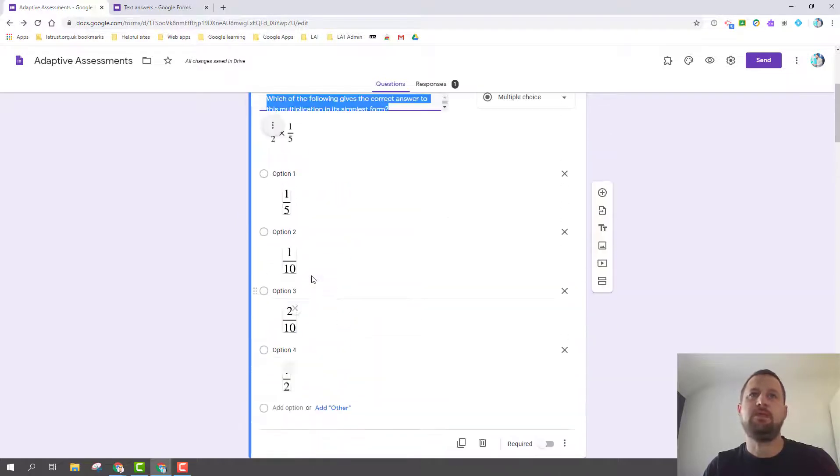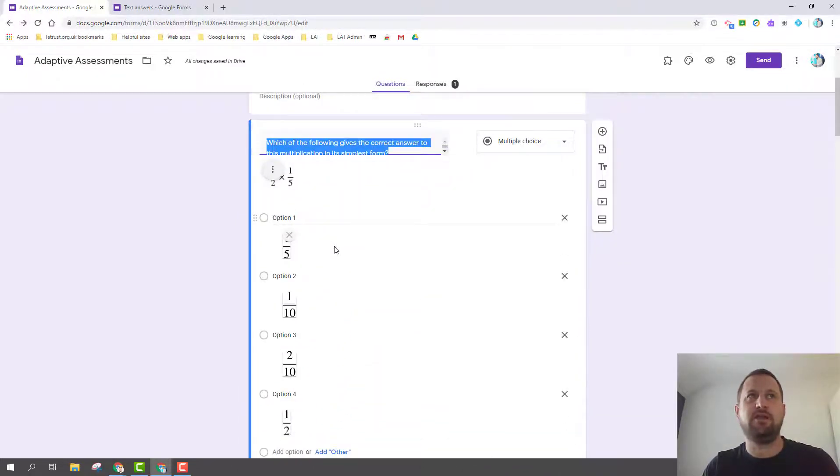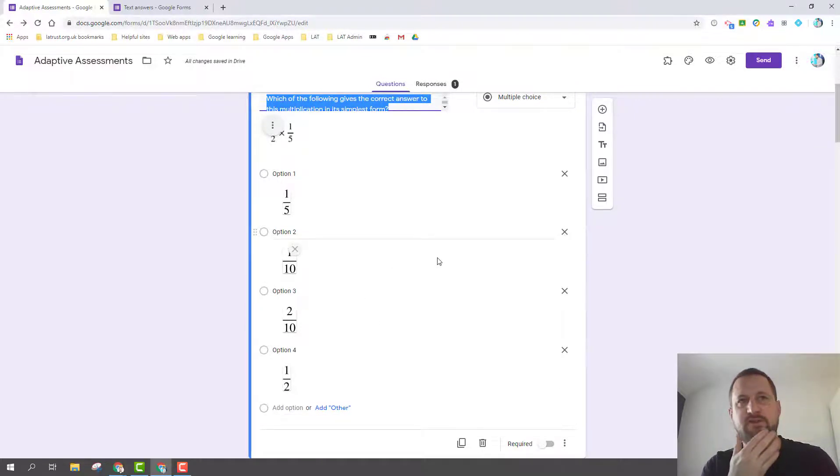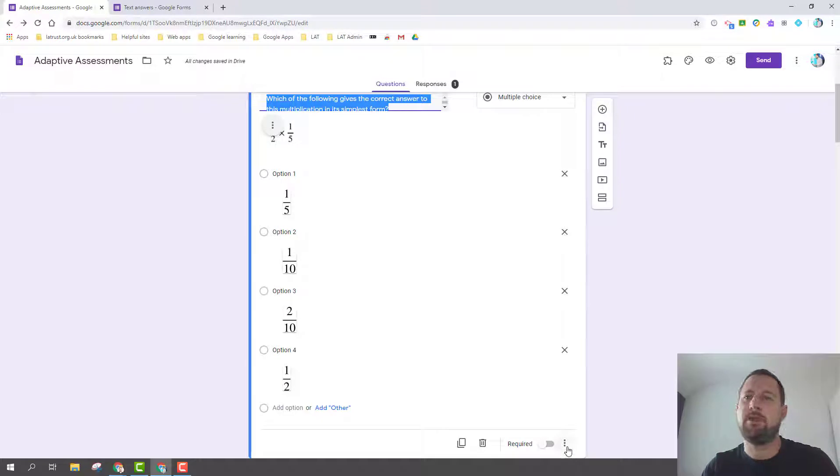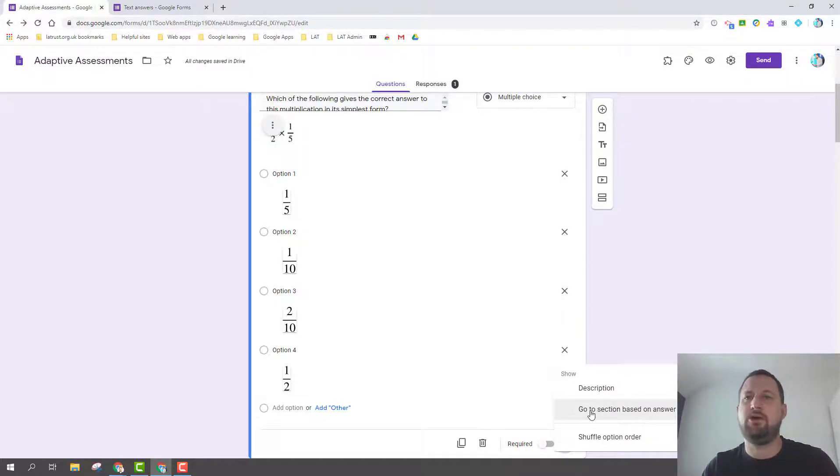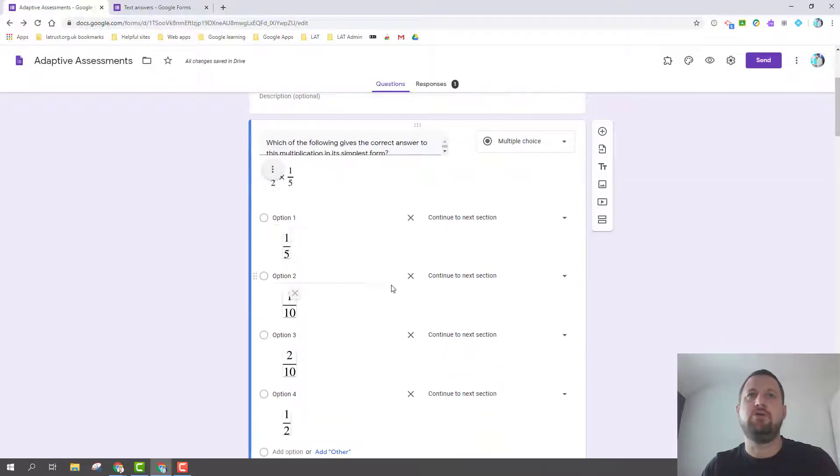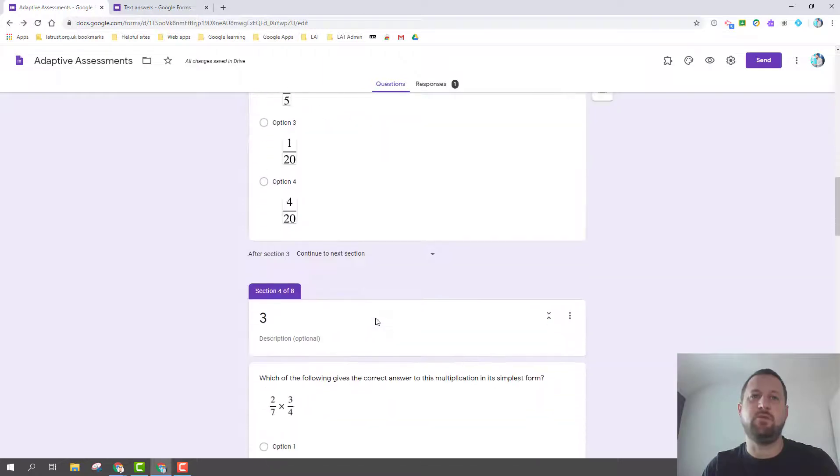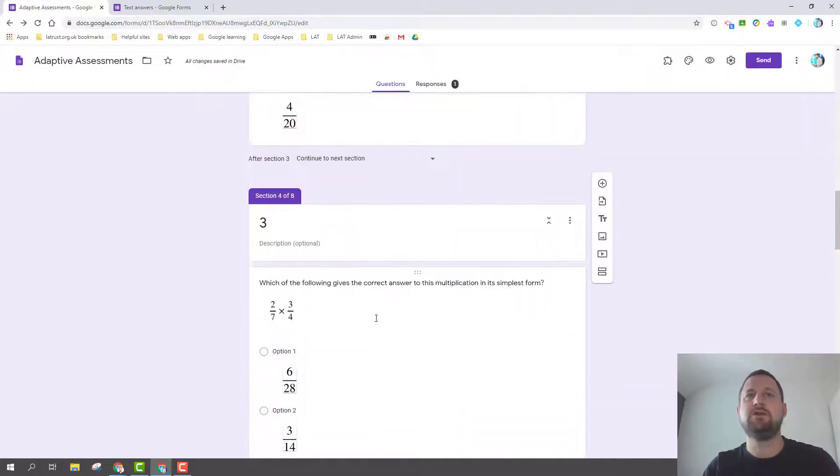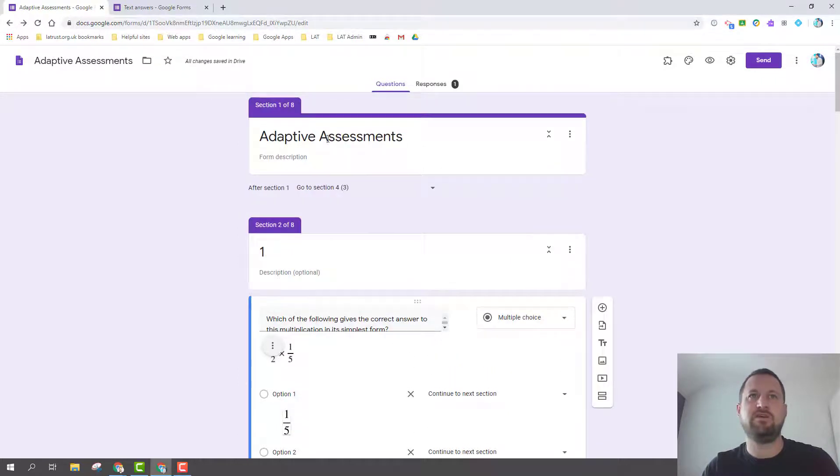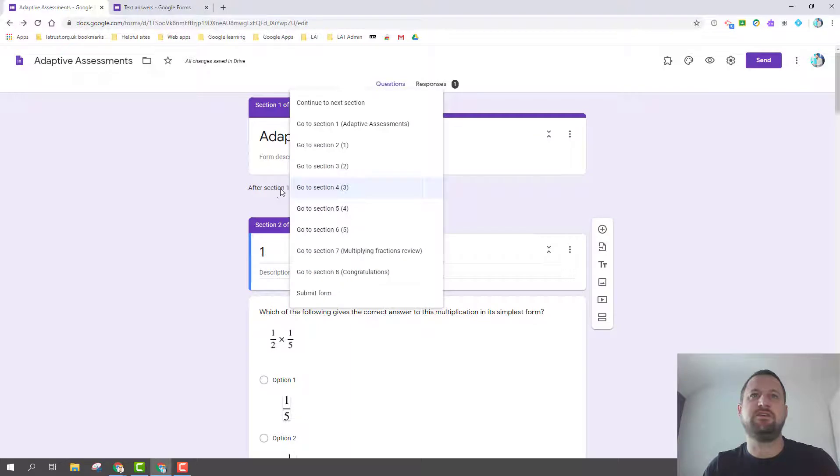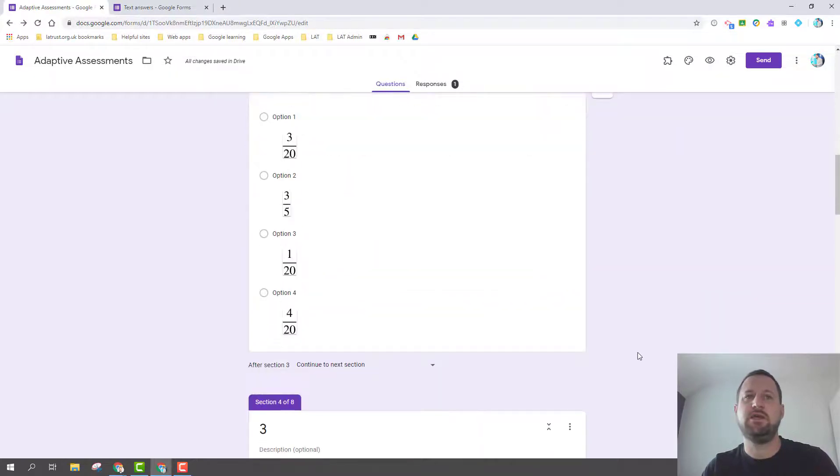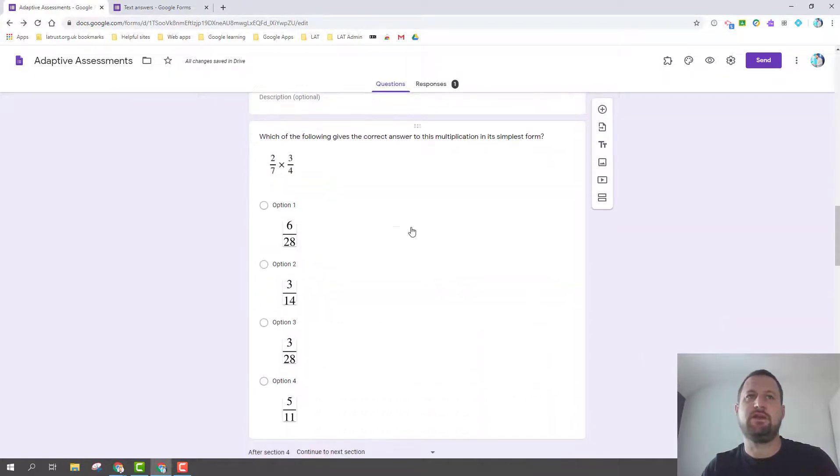But then what I need to do - and this is where the adaptive part comes in - is on a multiple choice question, and this only works for multiple choice and dropdown questions, I'm going to click on my three dots and use the 'go to section based on answer.' When we're starting this, we actually really want to start in the middle, so we're going to start with question three. What I've done on the very first intro here, section one, I've said after this section you can choose which section to go to, so I'm saying go to section three. So the first question someone will see is question three.